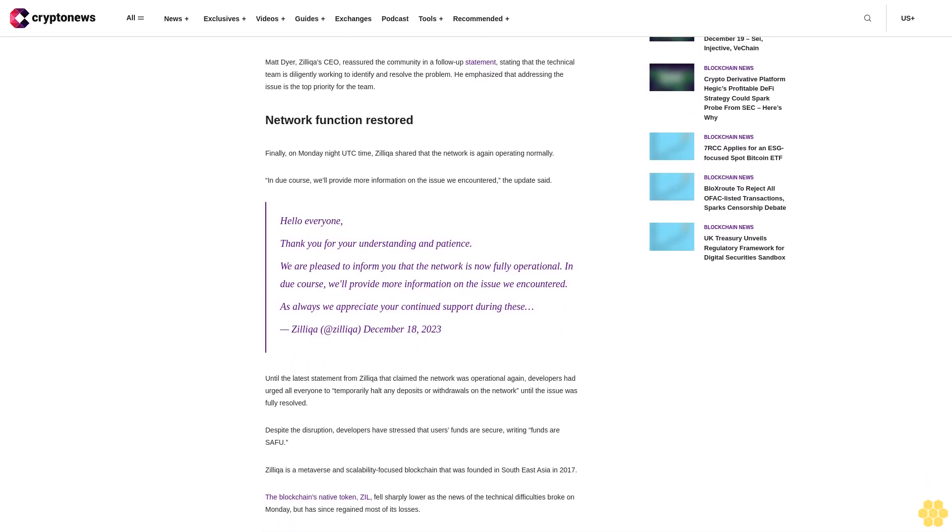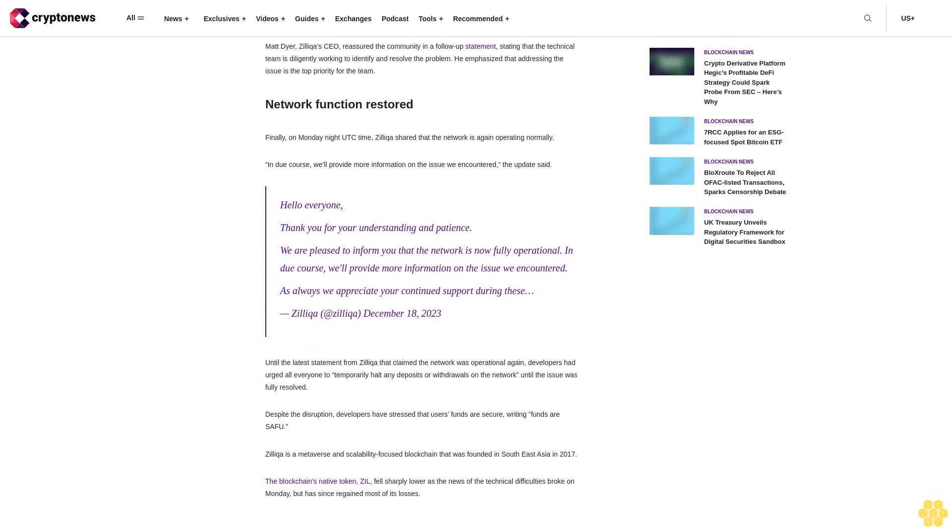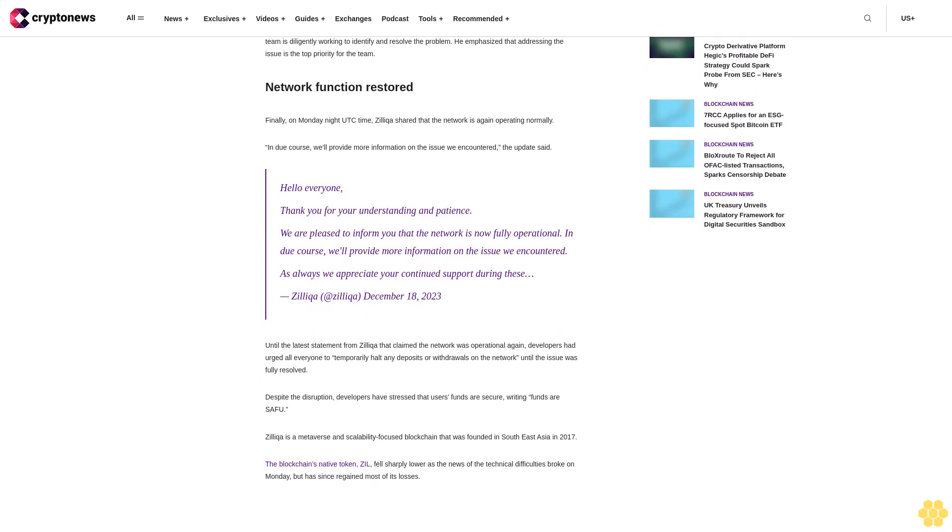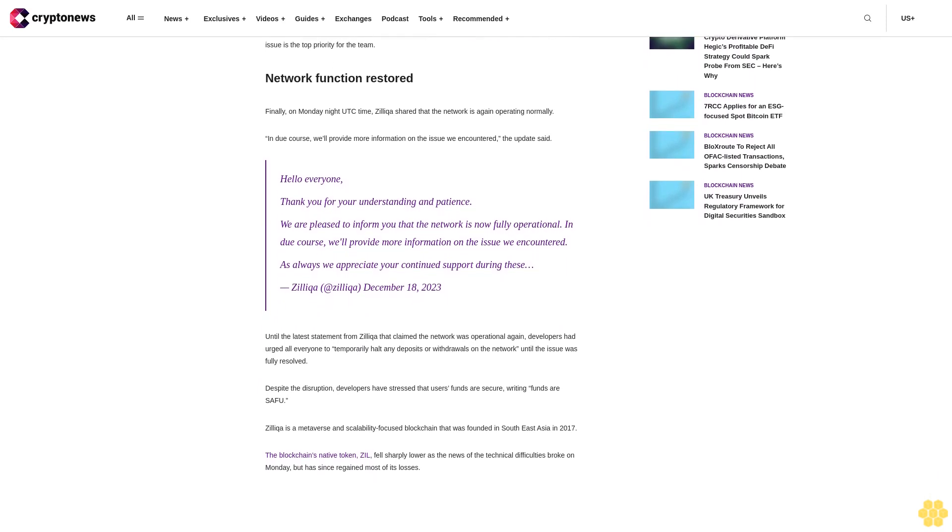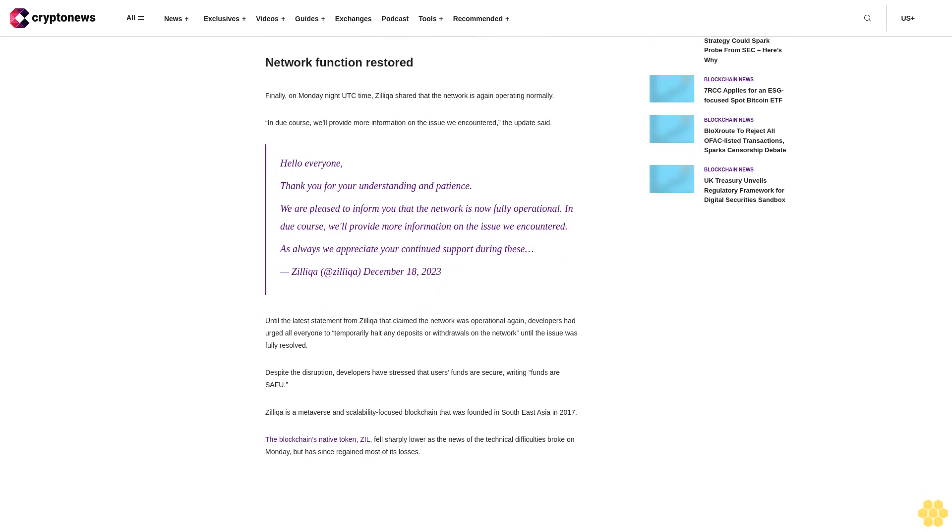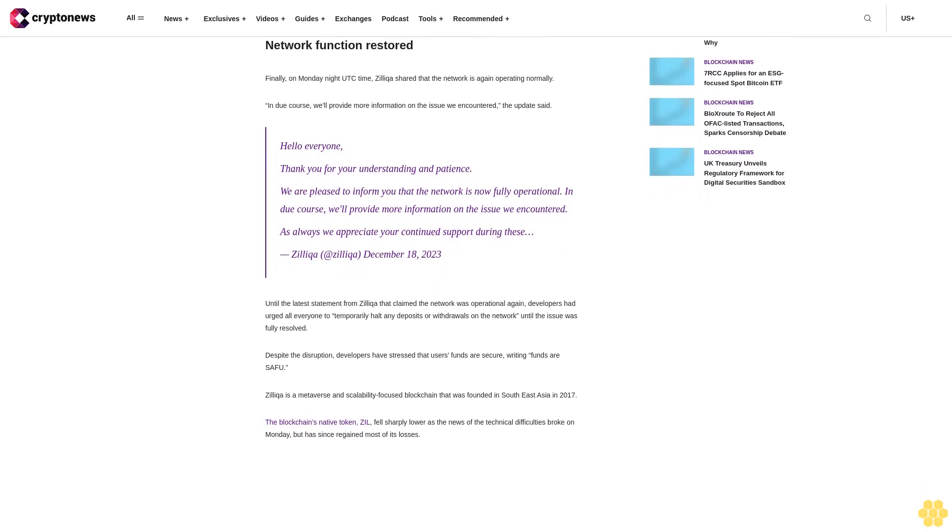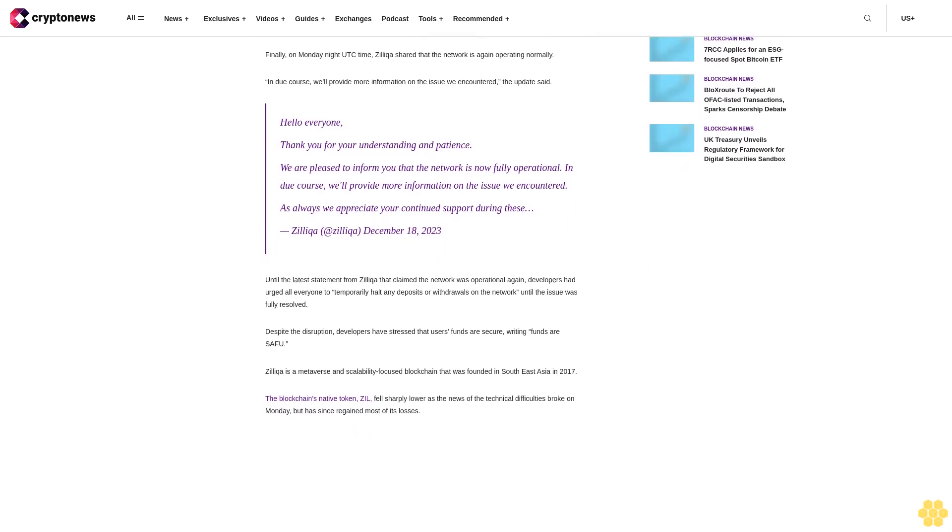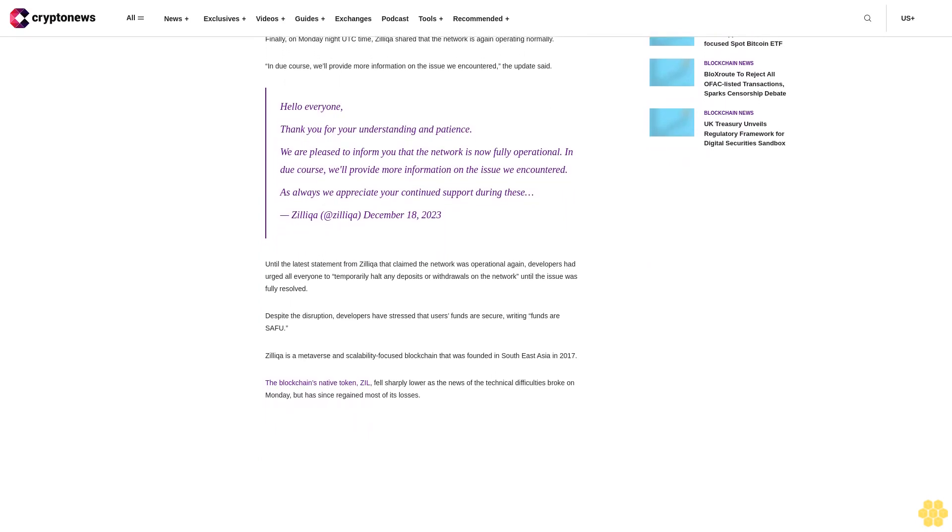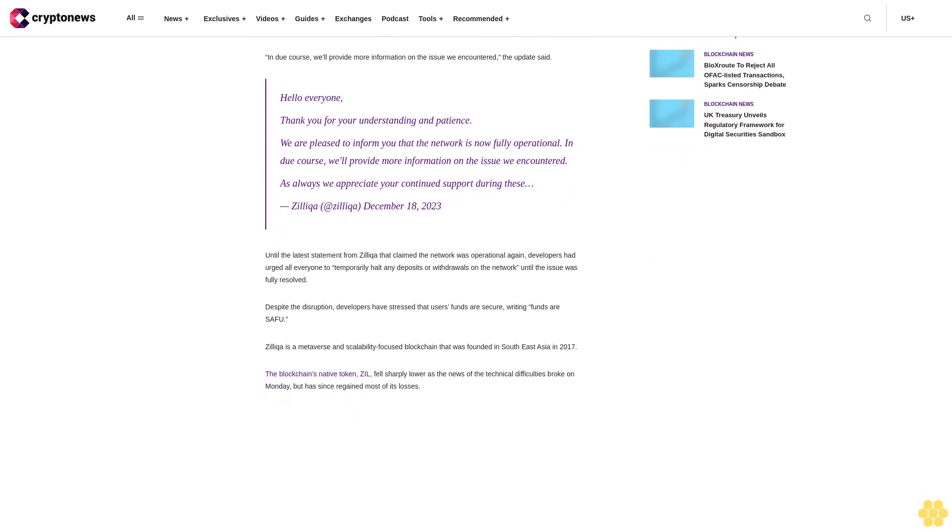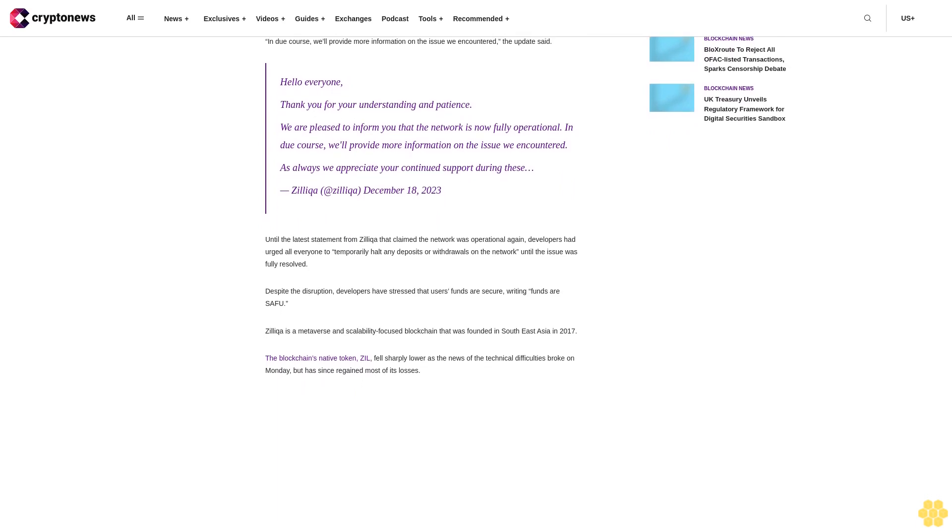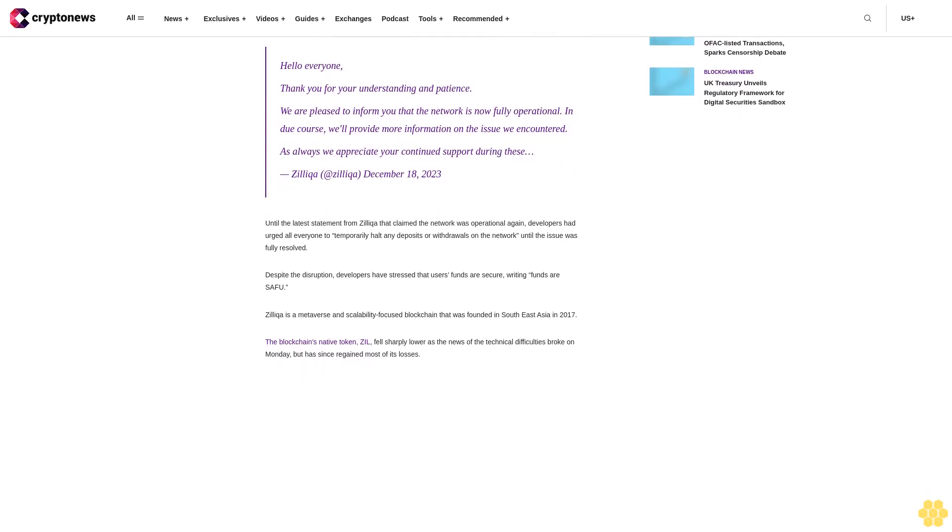Despite the disruption, developers have stressed that users' funds are secure. Zilliqa is a metaverse and scalability-focused blockchain that was founded in Southeast Asia in 2017. The blockchain's native token ZIL fell sharply lower as the news of the technical difficulties broke on Monday, but has since regained most of its losses.